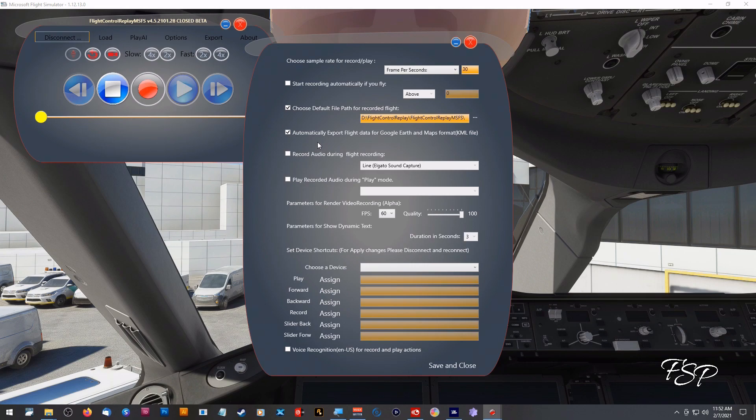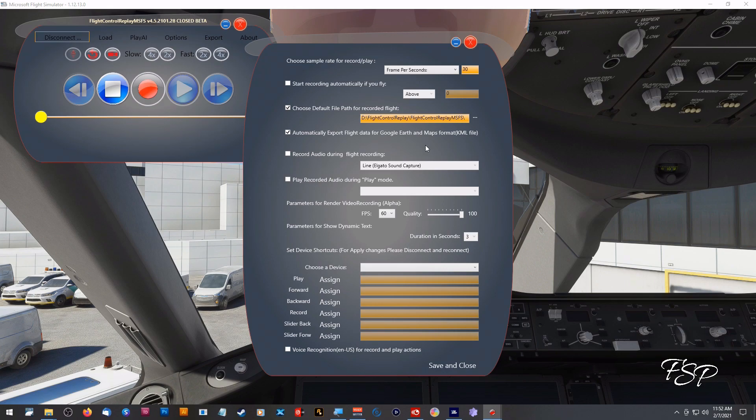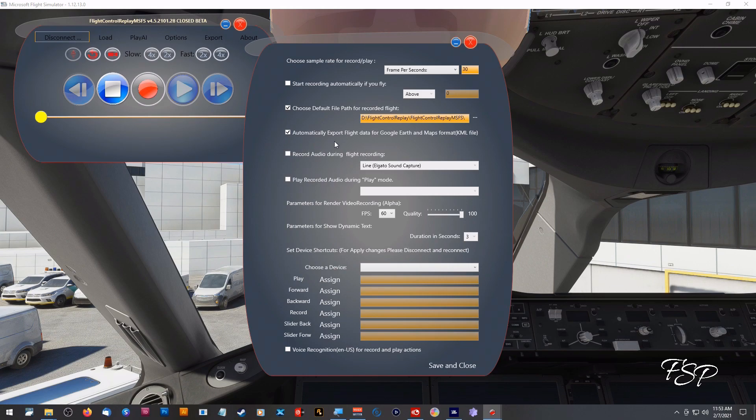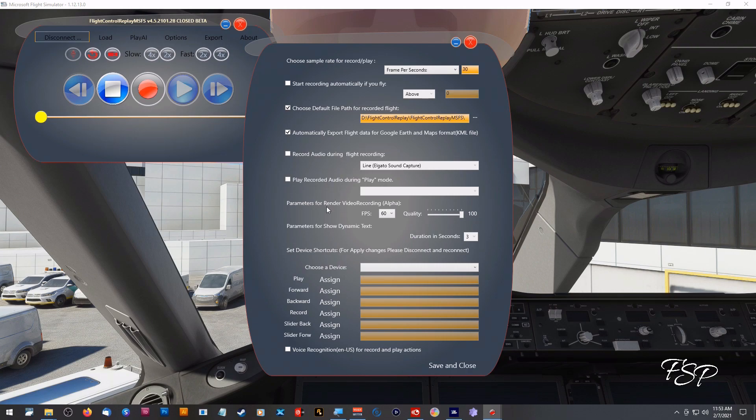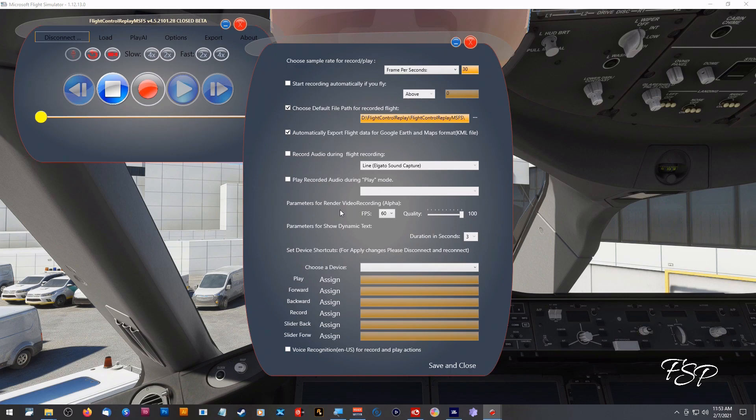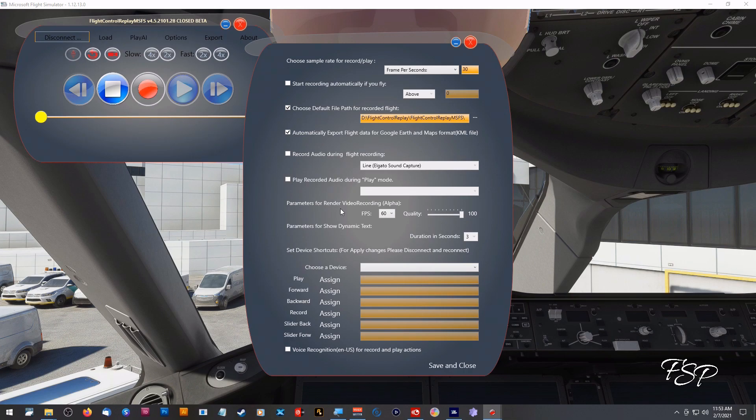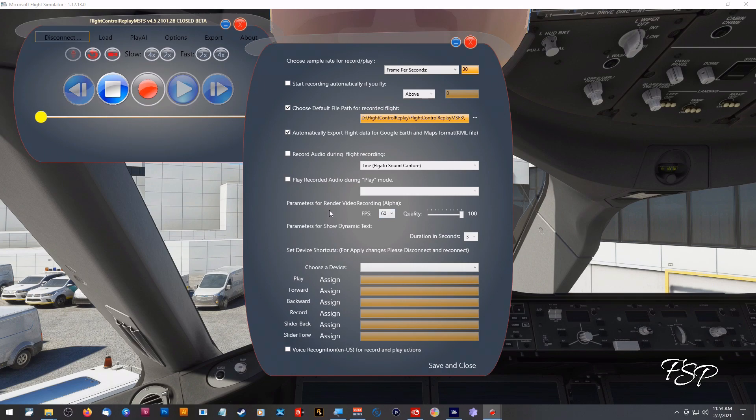You can automatically export the flight to Google Earth and maps which is kind of cool if you want to open those utilities up and check out your flight. I like doing that myself so I leave that checked. You can record the audio during flight and you can also play recorded audio during the play mode. You can also set your rendering through this program too. I've not used this render program so I'm not sure how accurate or good it is and again that's for a future video and I have this set up for default 60 when I do use it.